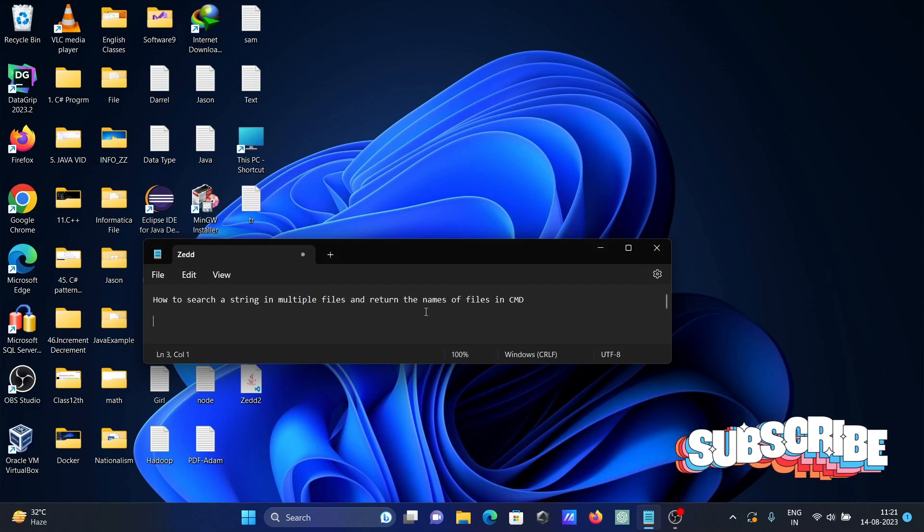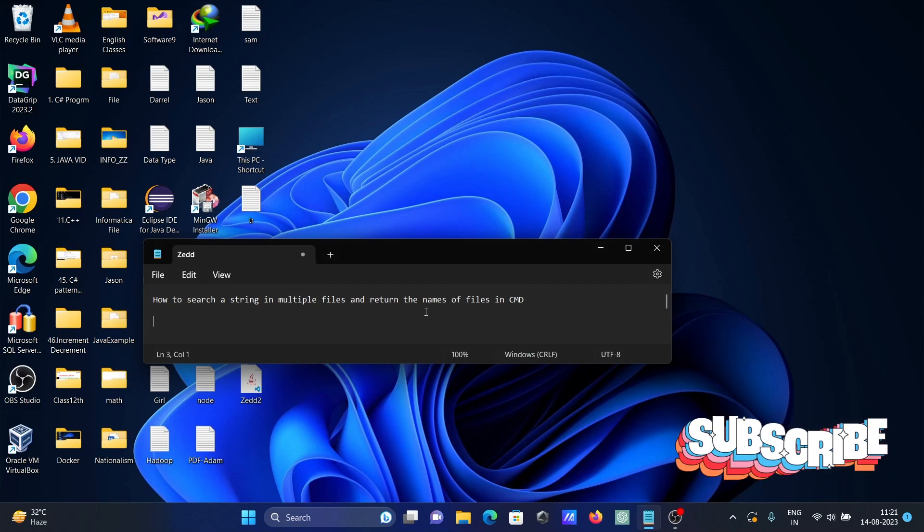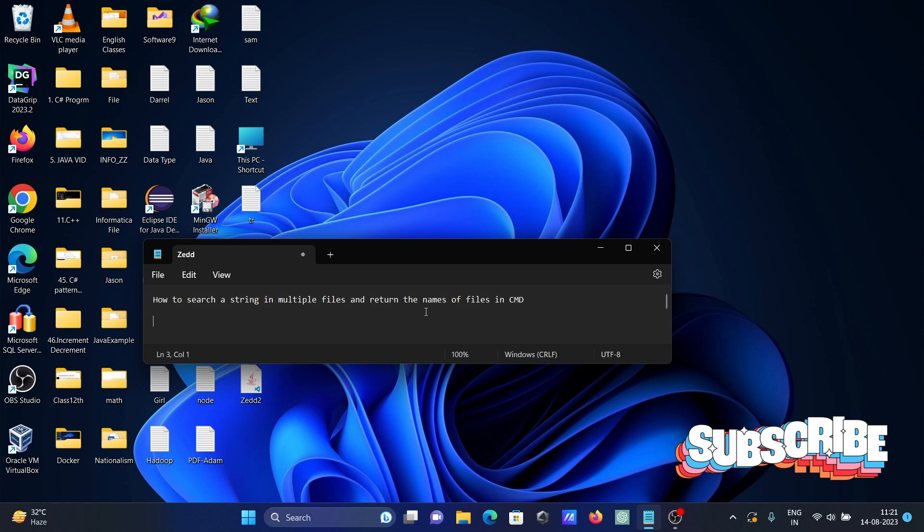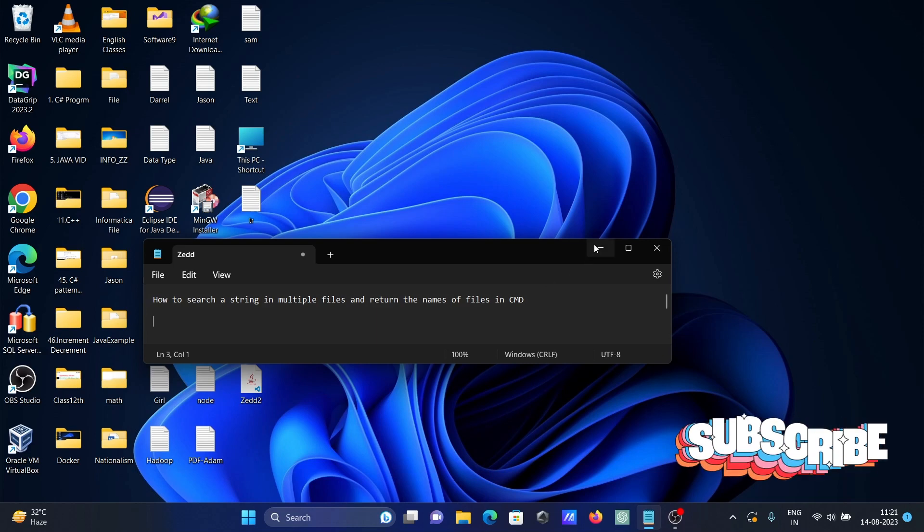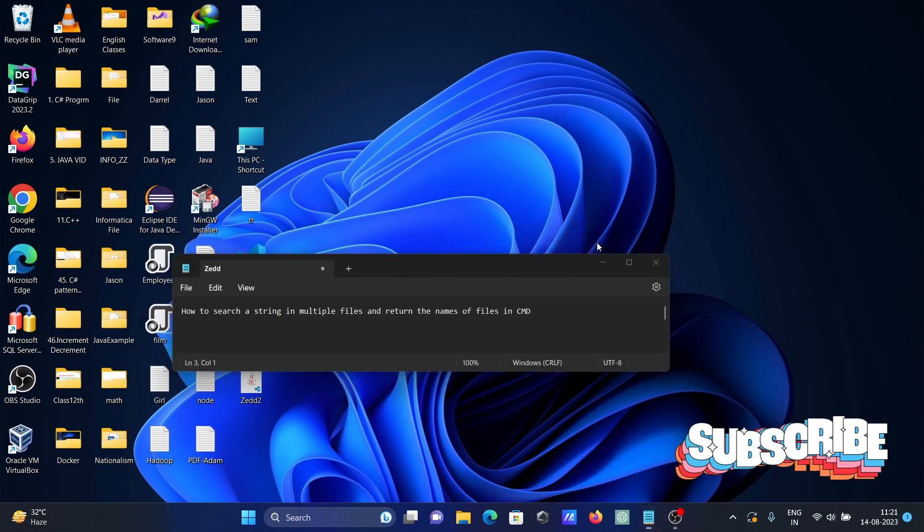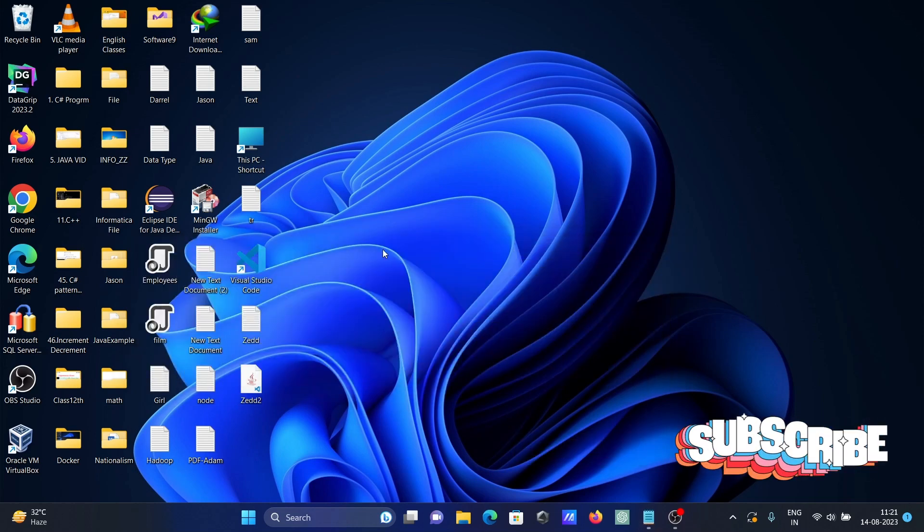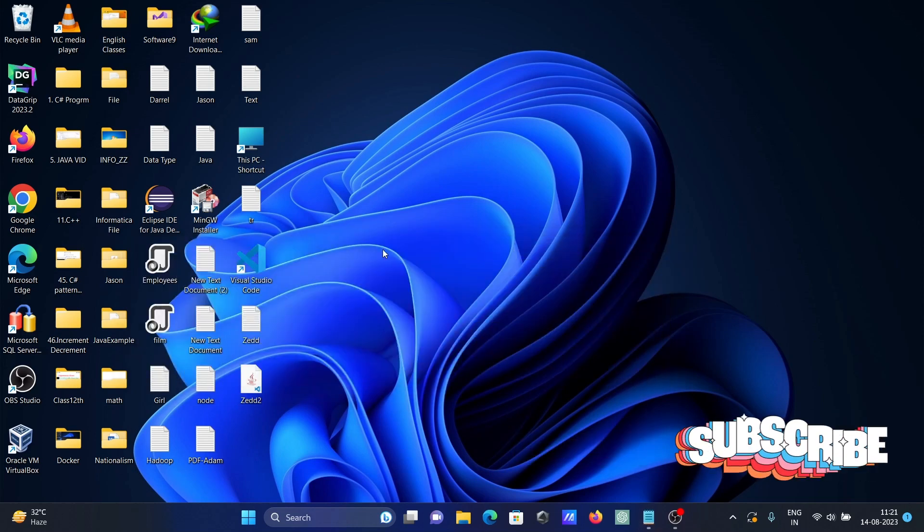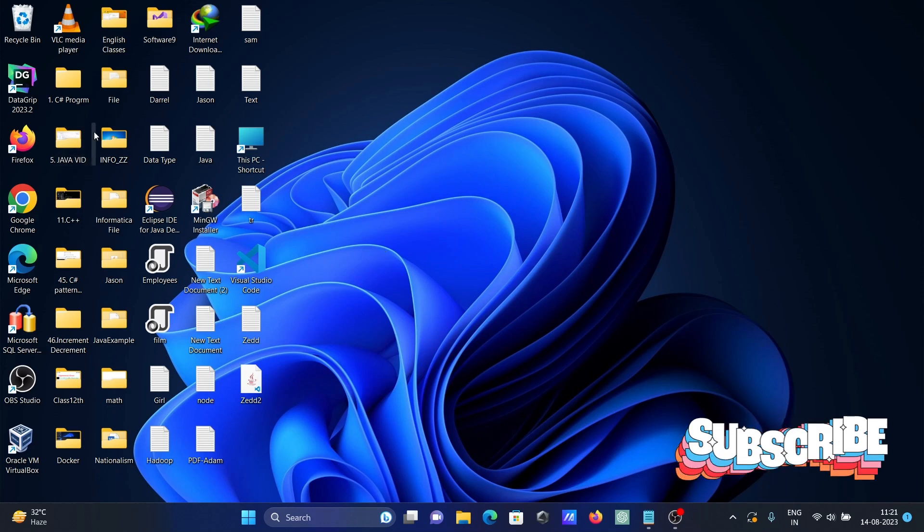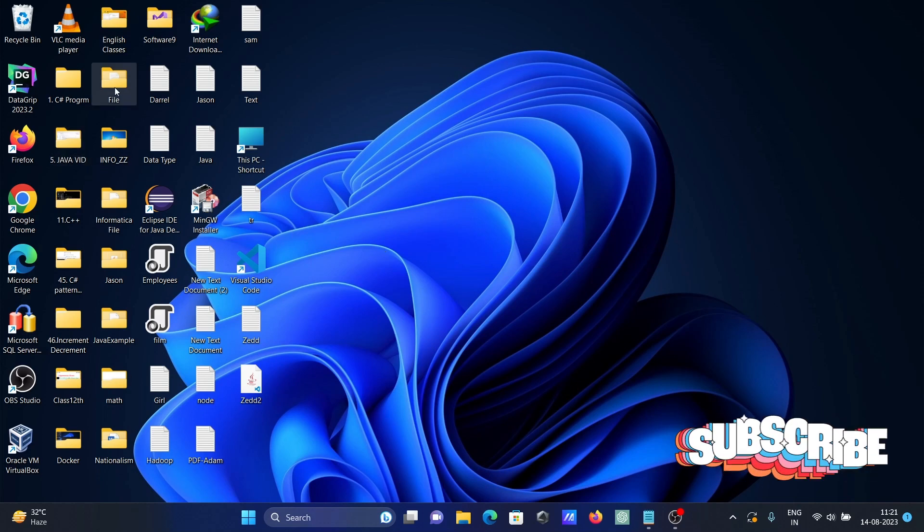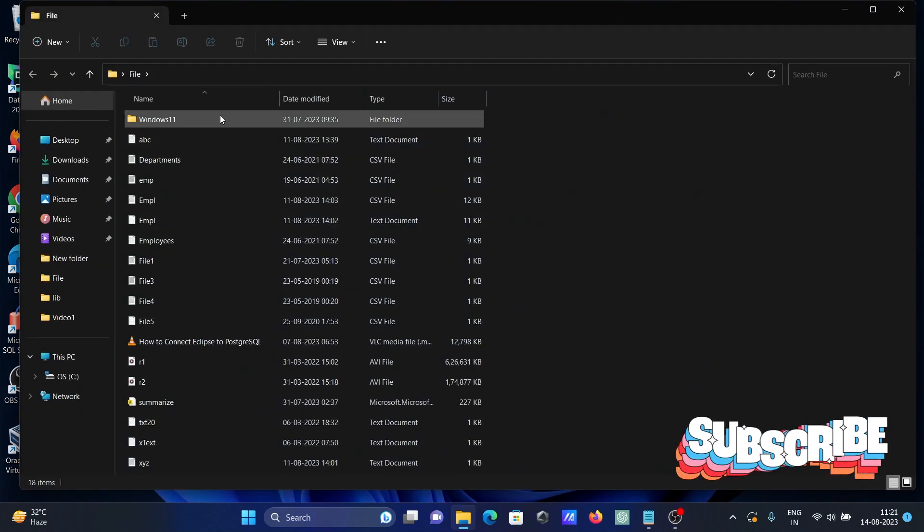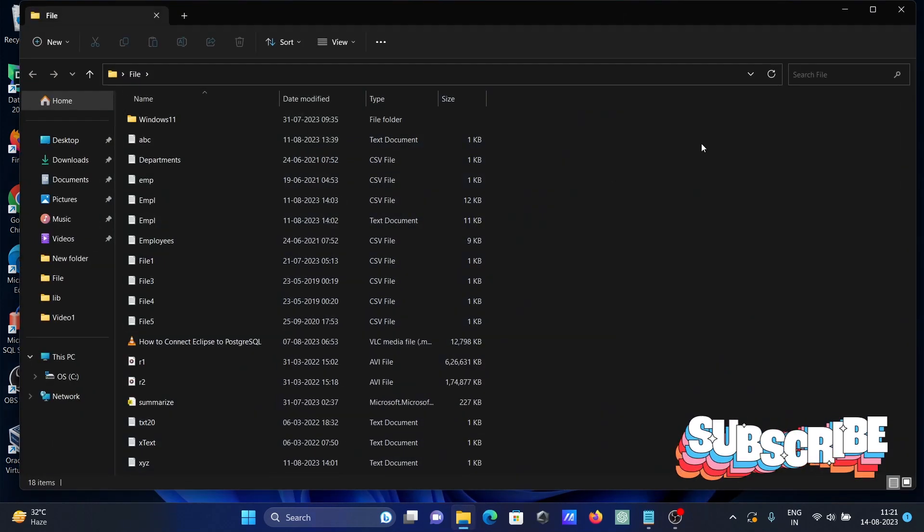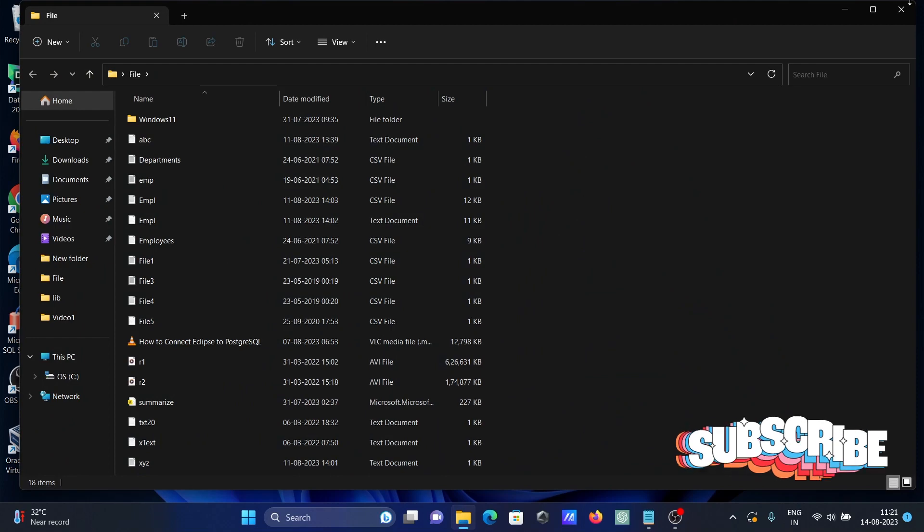I'm going to discuss how to search a string in multiple files and return the name of the files using command prompt. First, I'm going to move to the file directory and there I'm going to do some searching.